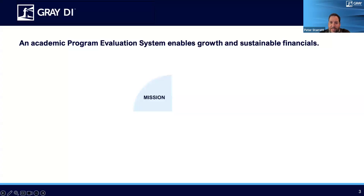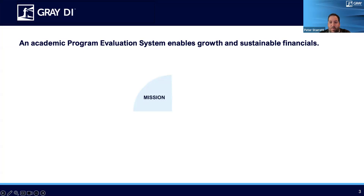First off, what is a program evaluation system, or as we refer to it, PES? It's a system that enables you to evaluate and manage programs, driving increased revenue and reduced costs at the institution. The first piece is looking at the mission of the institution and how programs fit within that mission. This is critical to keep in mind as you're evaluating your program portfolio — whether new programs or current ones. It is more qualitative than quantitative, so it's important not to exclude it as you're assessing all the data.